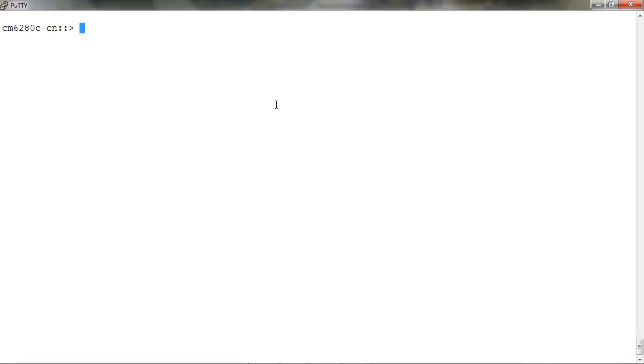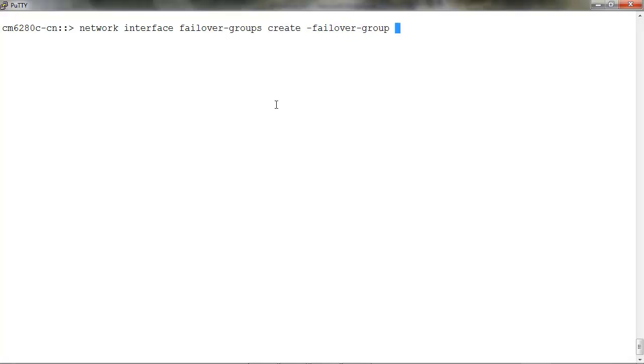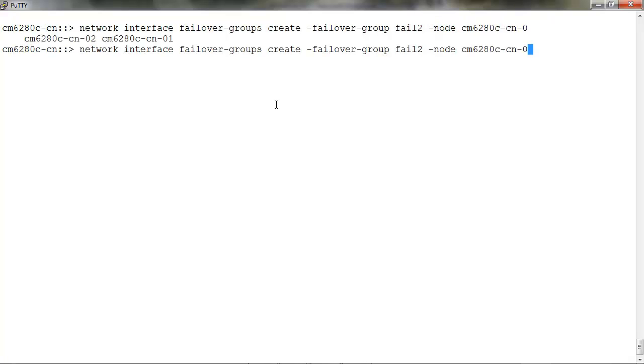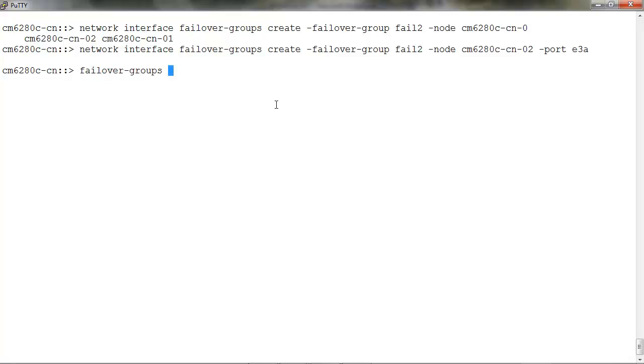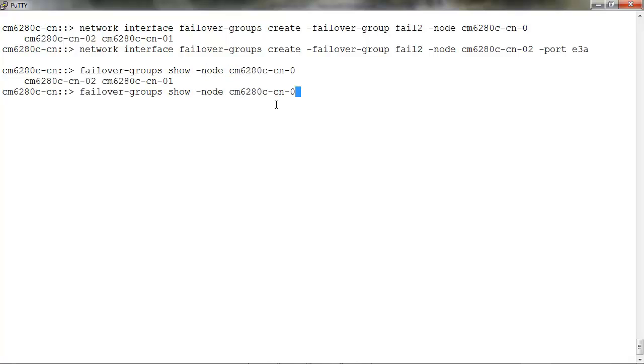To create a failover group, run network interface failover-groups create -failover-group the name of the failover group -node. Once the failover group is created, run failover-groups show -node and the node name.